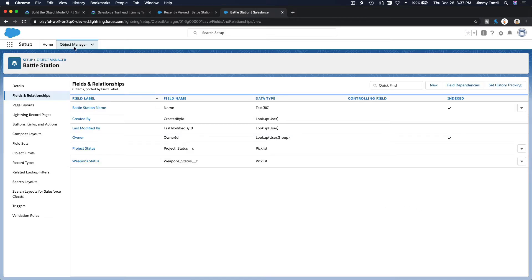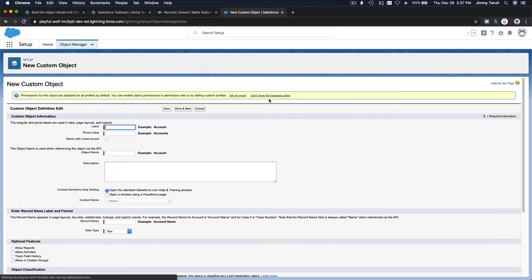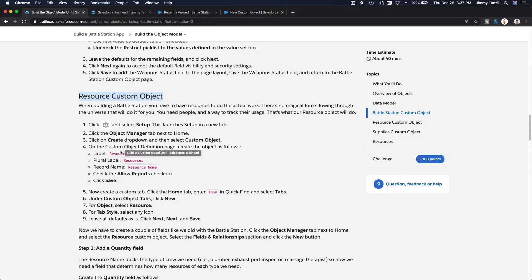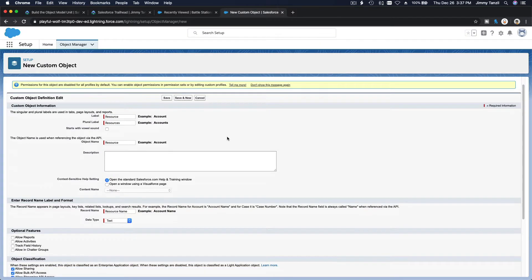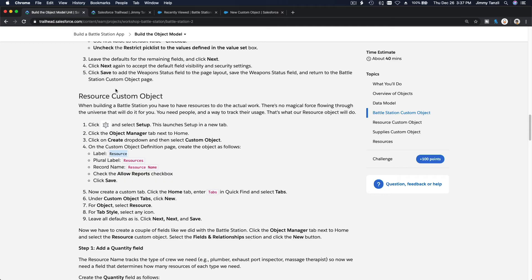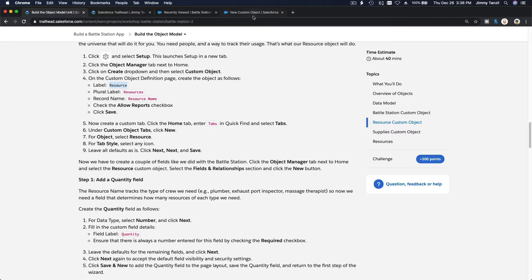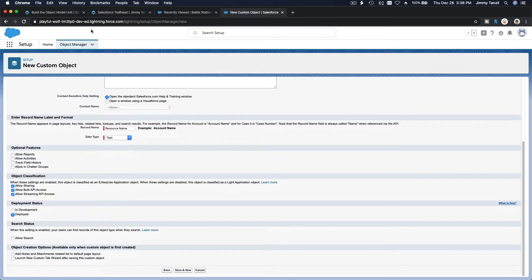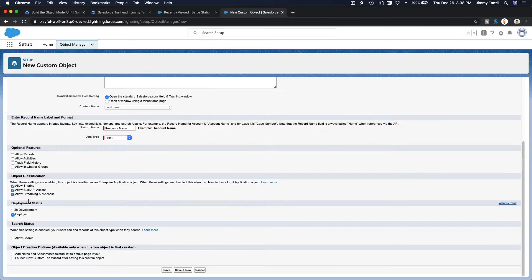Now we're going to create a new custom object. Go to Object Manager and create a new object — this is the Resource object, with the plural label 'Resources'. We want a custom tab and we'll allow reports, so make sure allow reports is checked. Create a tab and save.